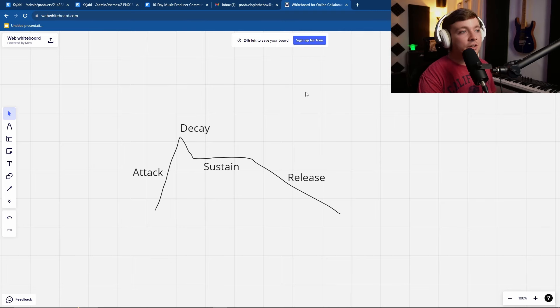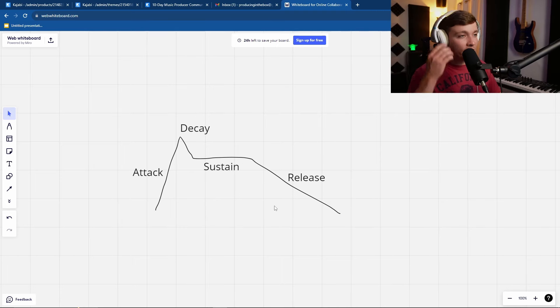A lot of DAWs have some built in, and there's even a great, fantastic free synth called Vital, which is a wavetable synthesizer. I'm going to show you how to do all of this. So first things first, we need to know about the ADSR curve.